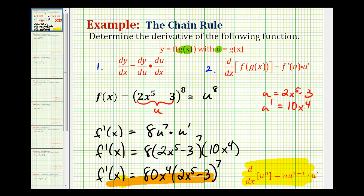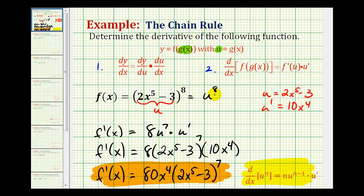This would be our derivative function. So even though the first time you see the chain rule it can be a bit overwhelming, as long as you can identify the inner function as u, rewrite the function in terms of u, it is a fairly straightforward process. We find the derivative with respect to u and then multiply by u prime. We'll take a look at more examples in the next several videos. I hope you found this helpful.